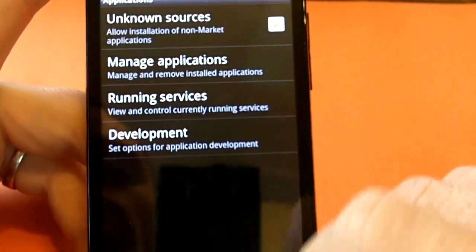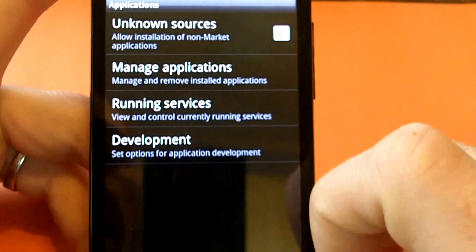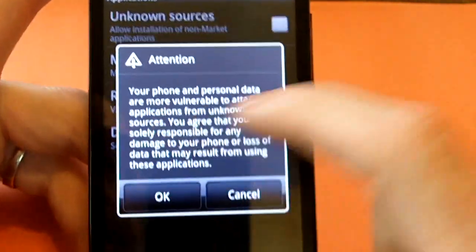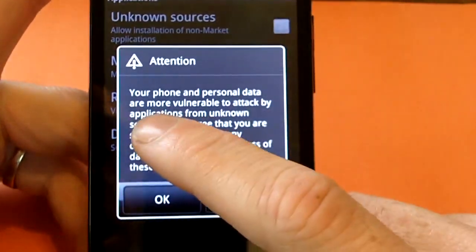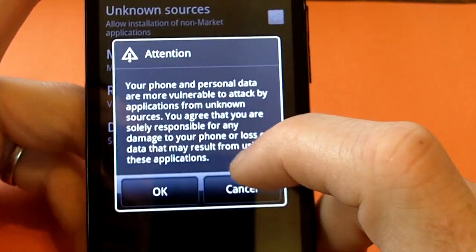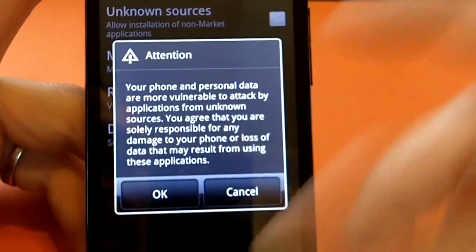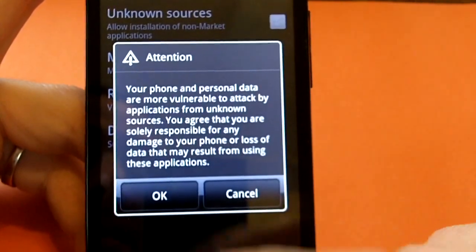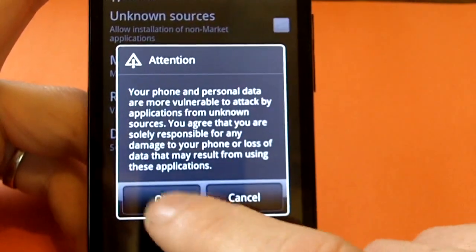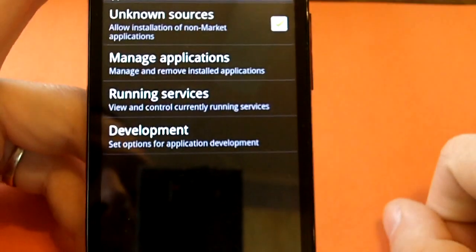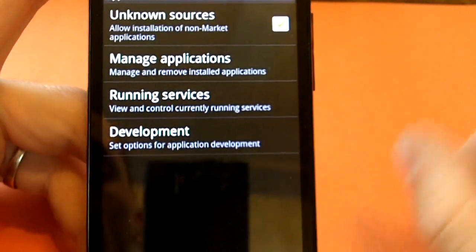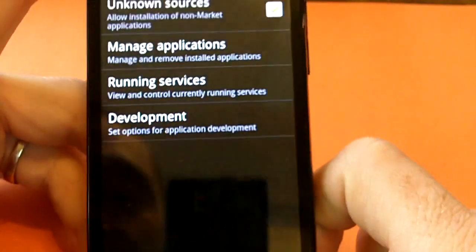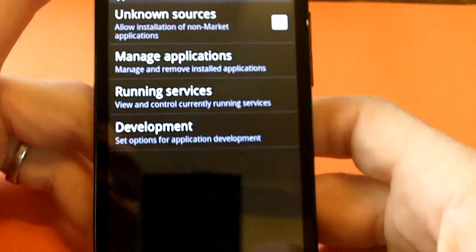That's what we want checked. Let's go ahead and uncheck it and recheck it — it'll give you this warning: 'Your phone and personal data are more vulnerable to attack by applications from unknown sources.' So basically make sure you know where you're getting your applications from.